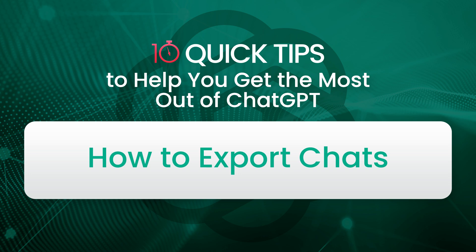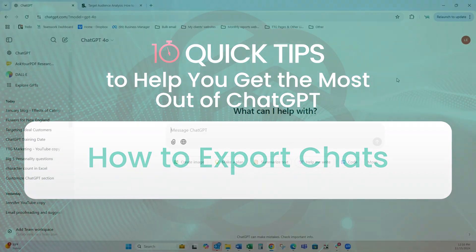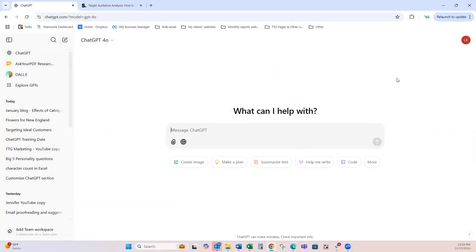Hello and welcome back to 10 quick tips to help you get the most out of ChatGPT. This next tip is super quick and it's something that could save your sanity, and that's how to export your chats, because it's always a good idea to have backups.